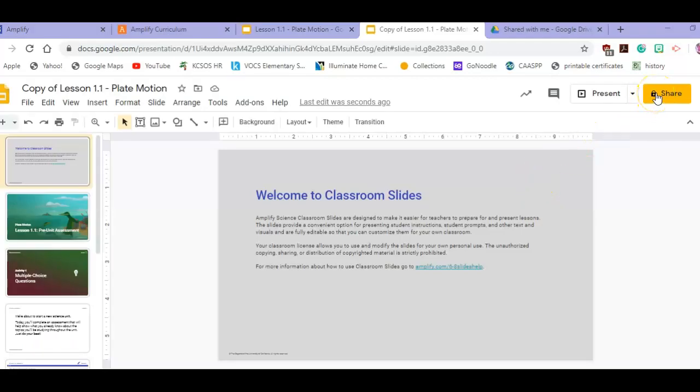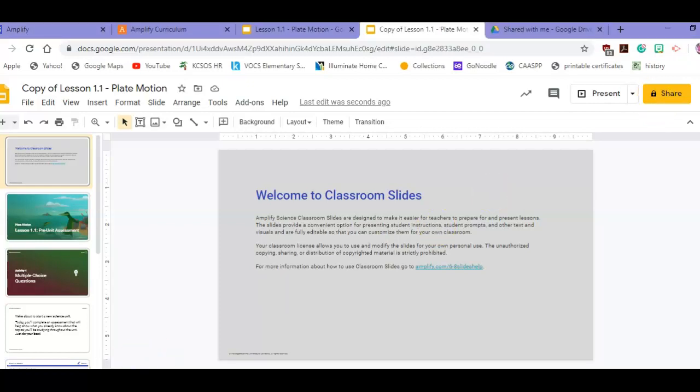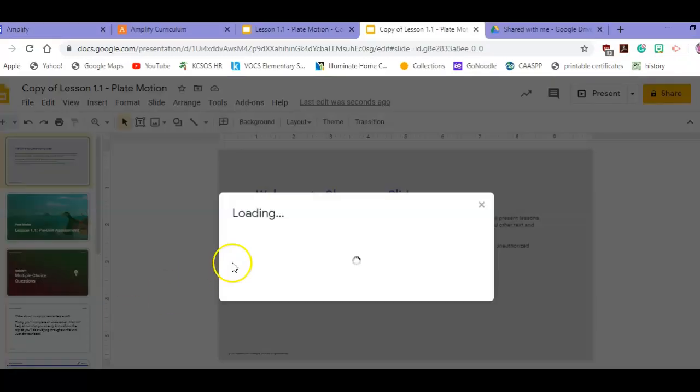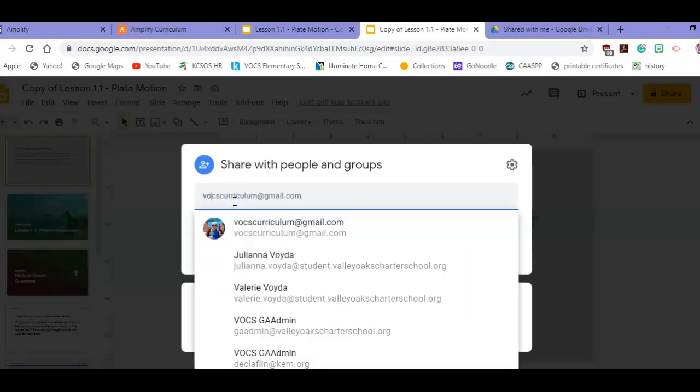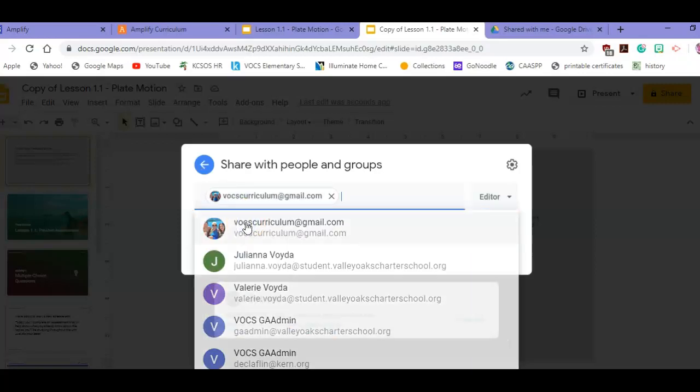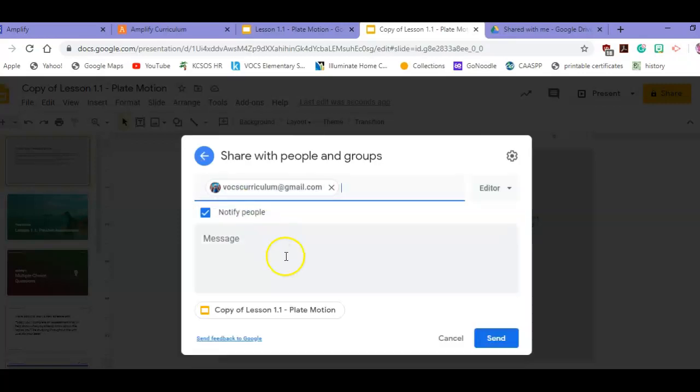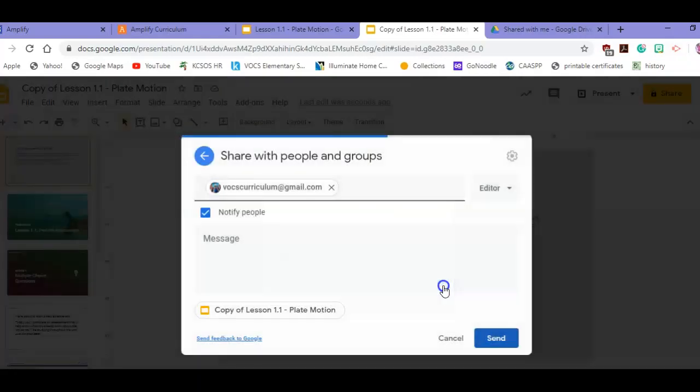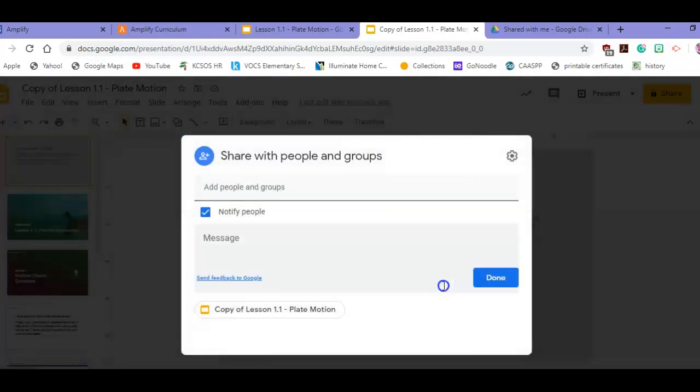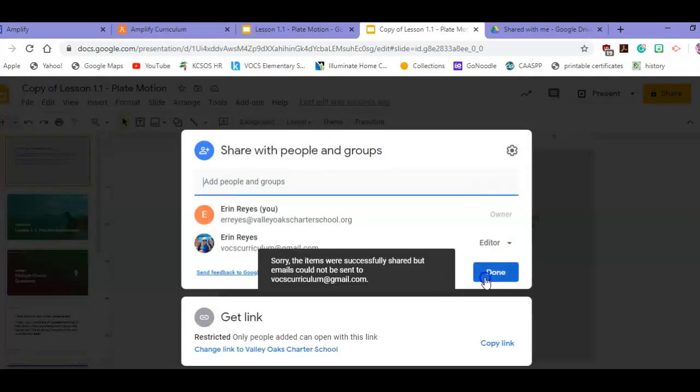Once the slides have loaded, you're going to hit Share. Give it just a second. You're going to share with Vokes curriculum and hit Send. It's going to tell you that you're going to share anyways, and then it'll give you one more warning that it's restricted. Hit Done.